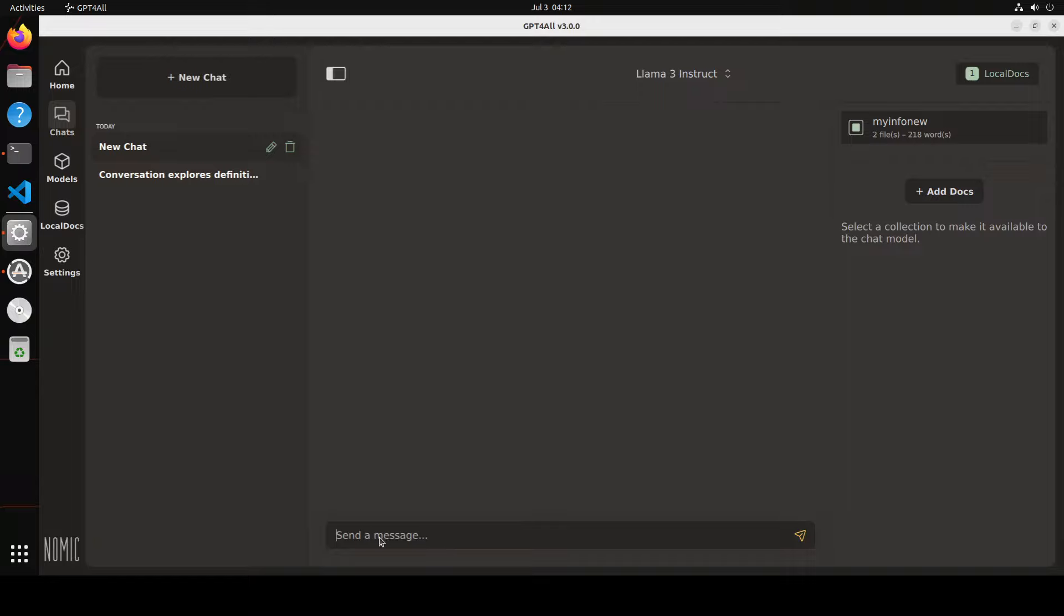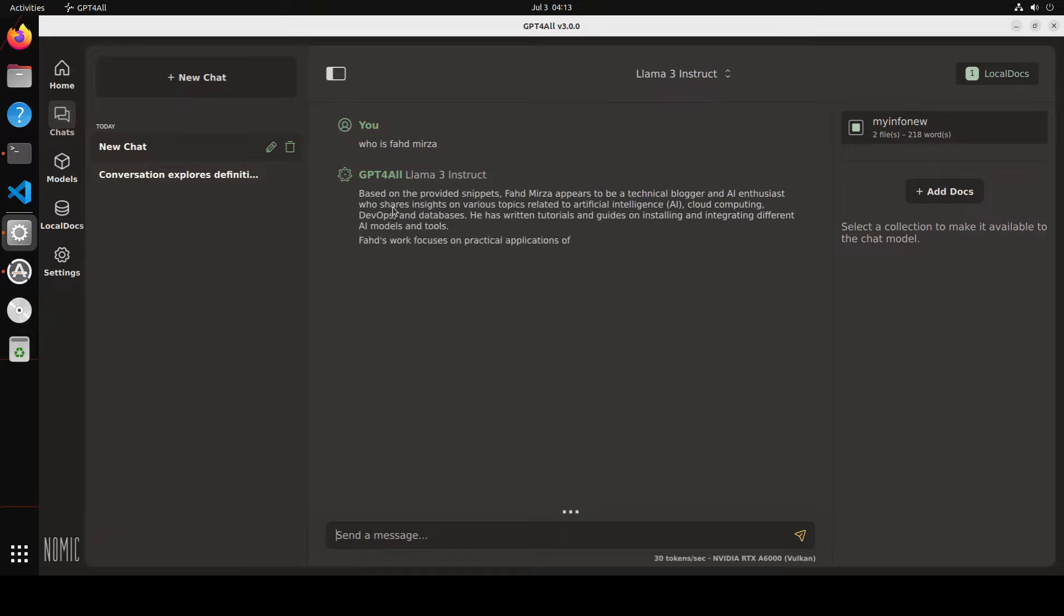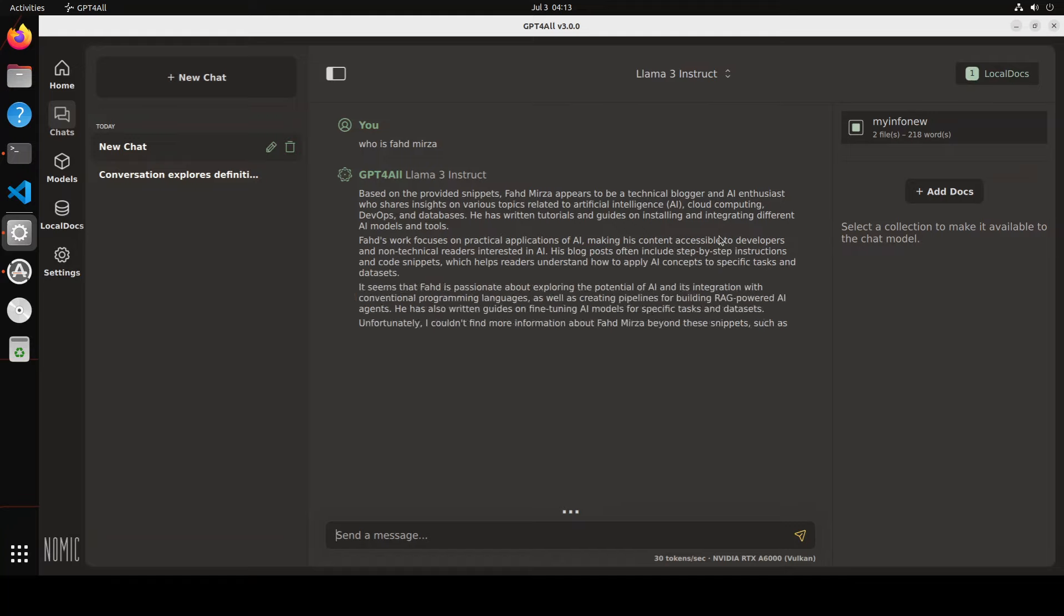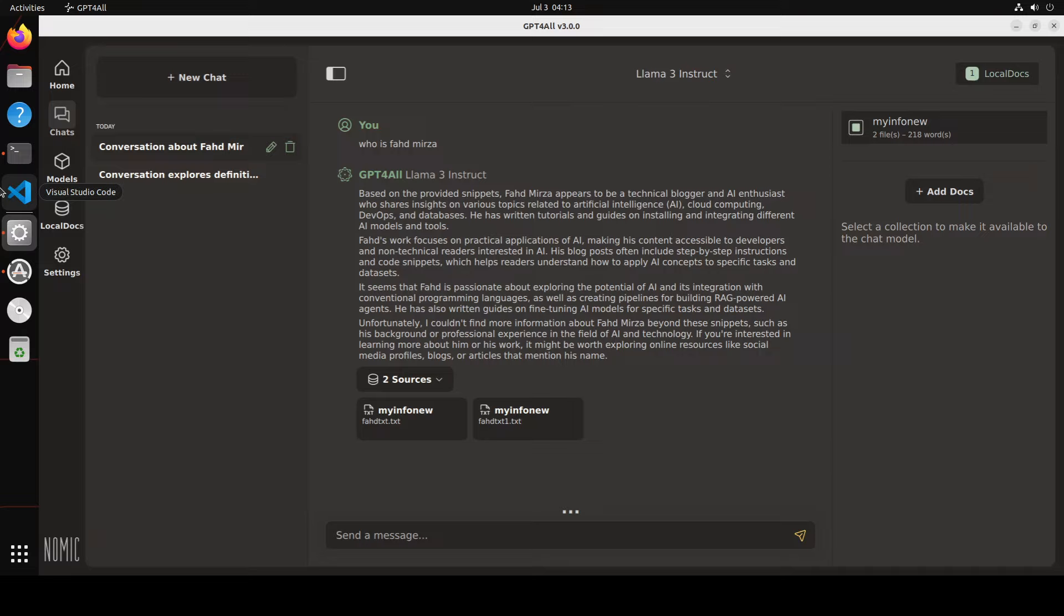Embedding on my files is complete so I have just selected it on my local docs and if you now ask it the question as who is Vahad Mirza it is going to use that Llama3 instruct which we downloaded and then it is saying that based on the provided snippets Vahad Mirza appears to be a technical blogger and all that stuff. There you go then it is also telling you two sources if you click on them these are your files which you uploaded.